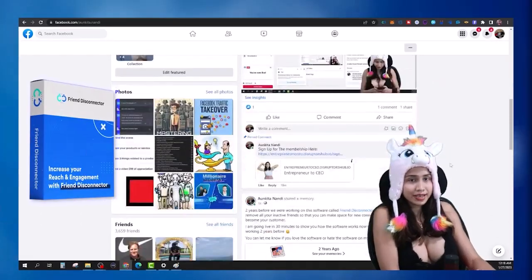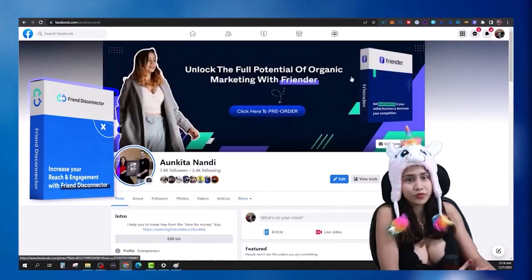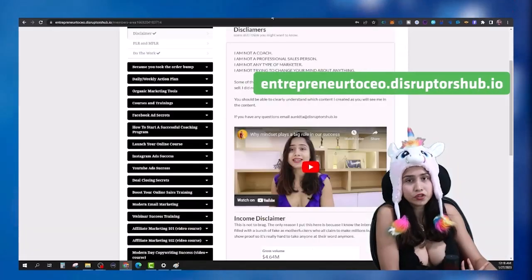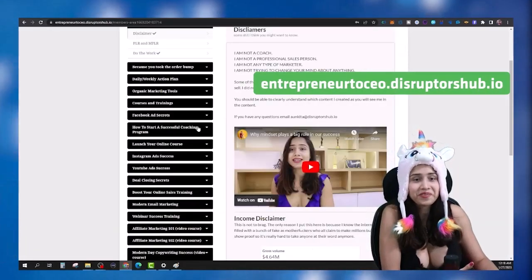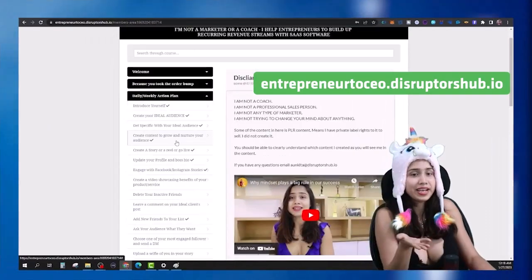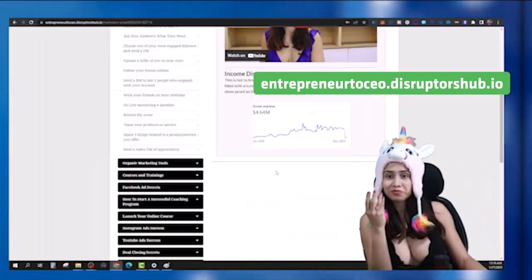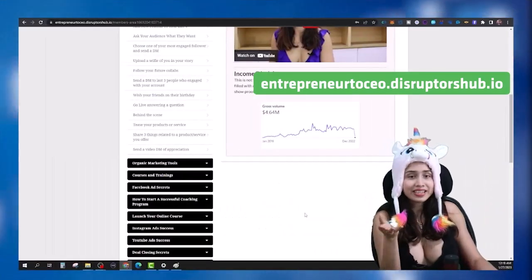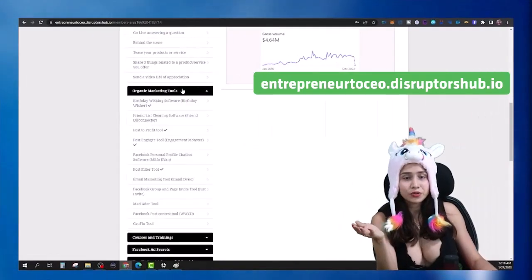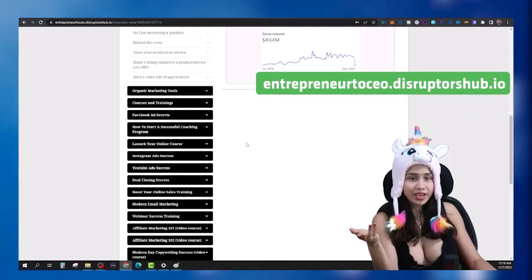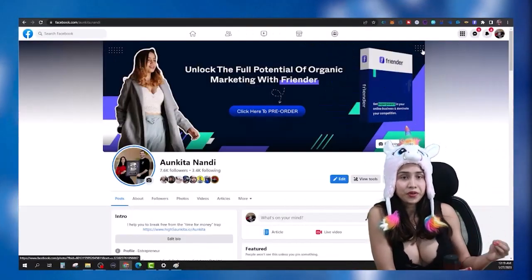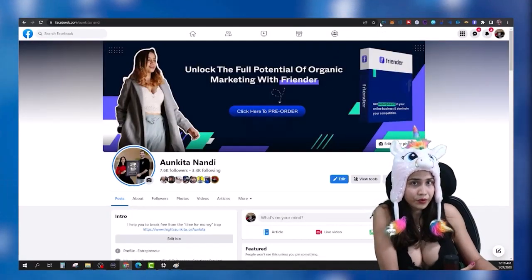You can see I have 2.4K friends here. I use this software Friend Disconnector, which is one of the software you get when you join my membership. When you join, you get much more — trainings, daily and weekly money-making action plans, content ideas, and access to many other organic marketing tools that we have built.